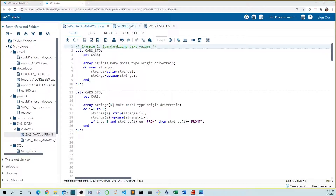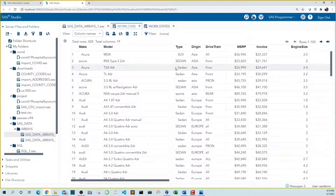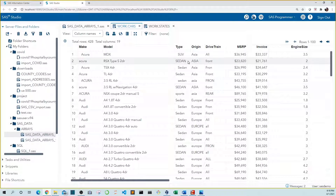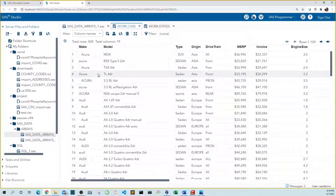We're going to be working from the cars data set that I modified a bit. You can see that some of the text values are uppercase, some are lowercase, and some are mixed. There are leading spaces and, although you can't see them, there are trailing spaces for some as well. You can also see the word front is truncated for some records. If we wanted to isolate Acuras without standardizing, we would need to account for all different cases and leading and trailing spaces. So let's clean up these text variables to make them easier to use.